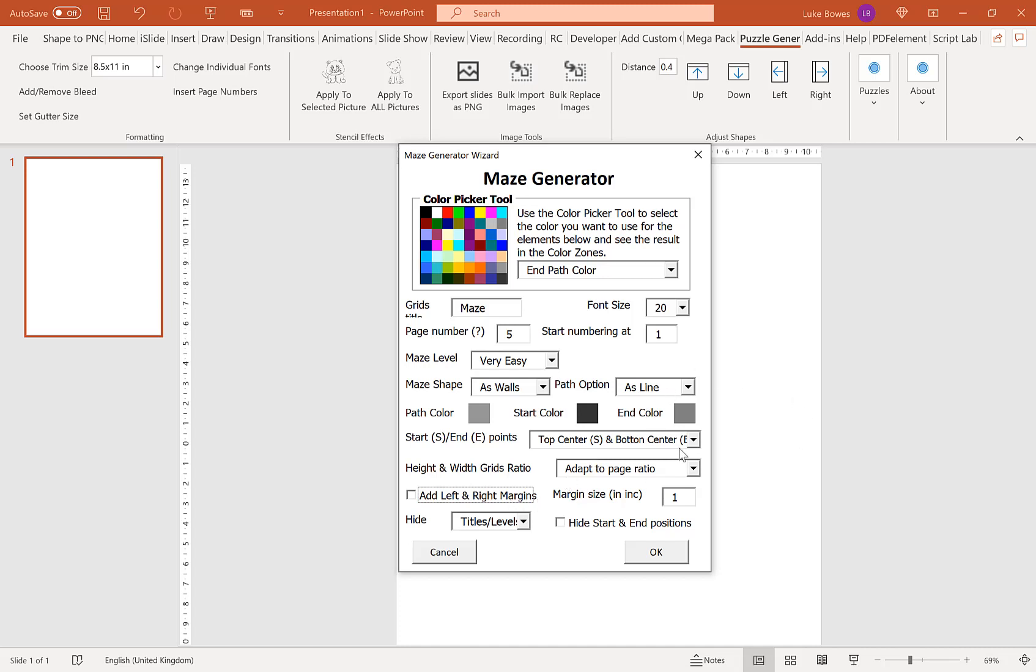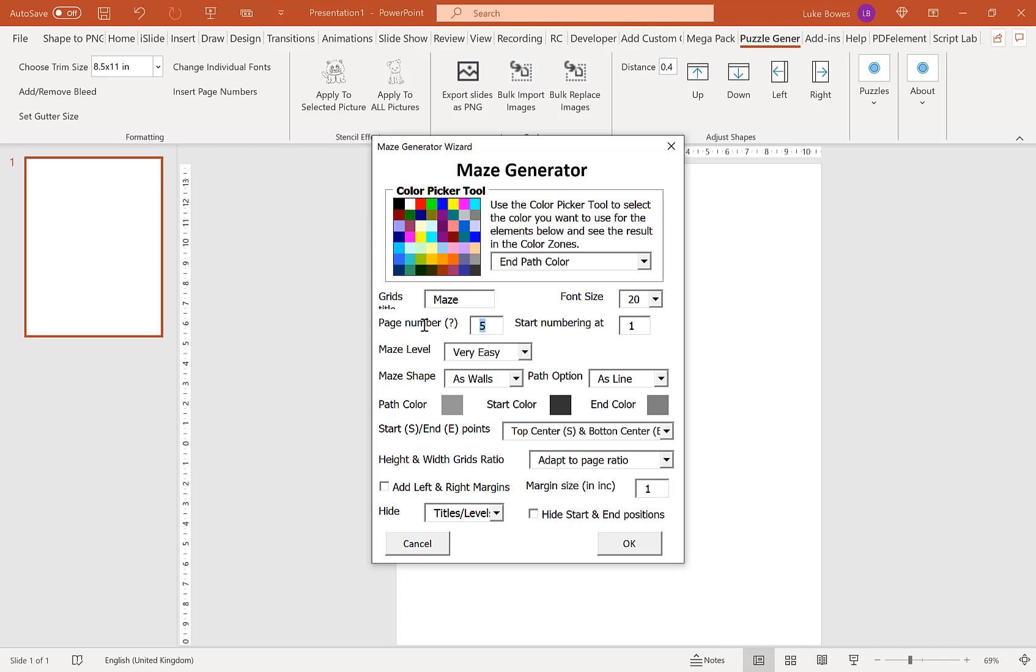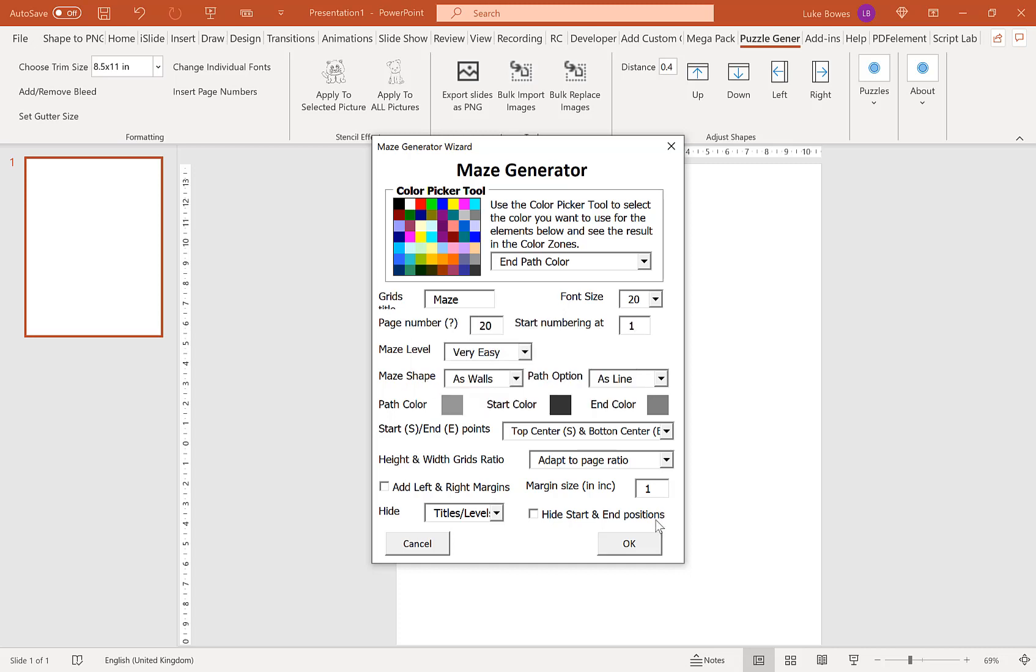If you're wanting to do square mazes, choose a square trim size. A rectangle, obviously do a rectangle trim size. I'm going to use adapt to page ratio to make sure I get a rectangle maze, and I'll do 20 mazes just to show you.